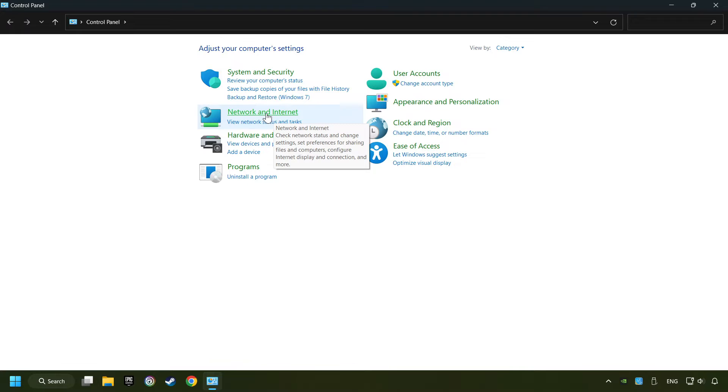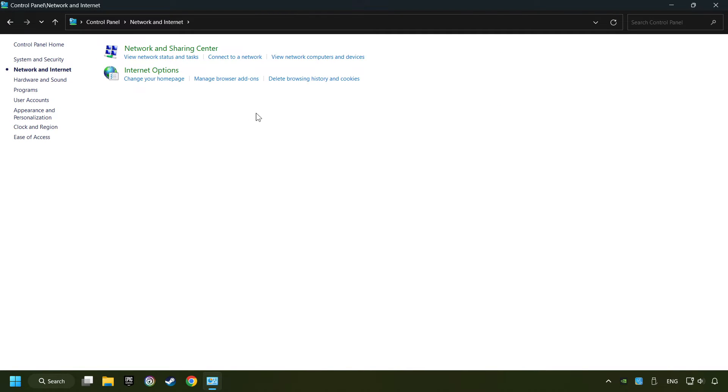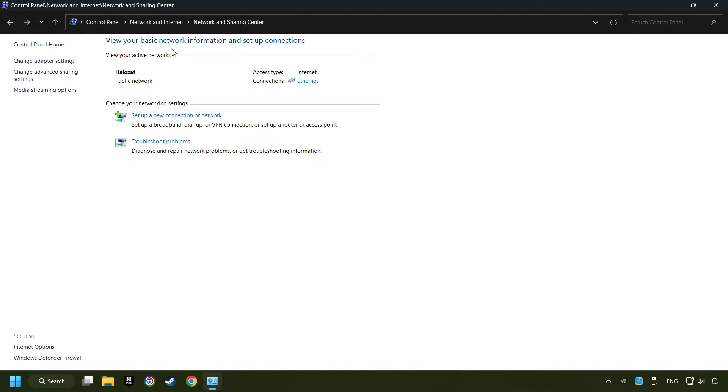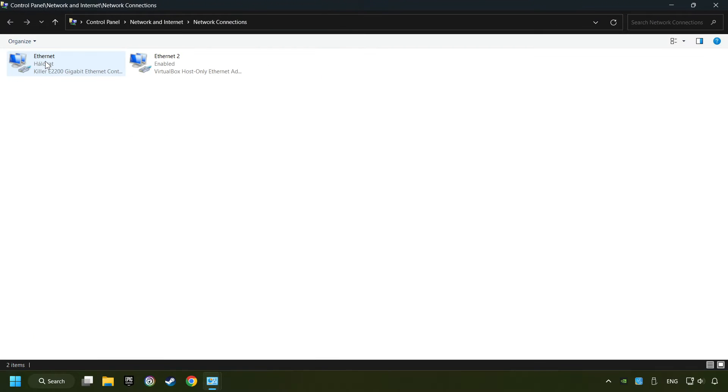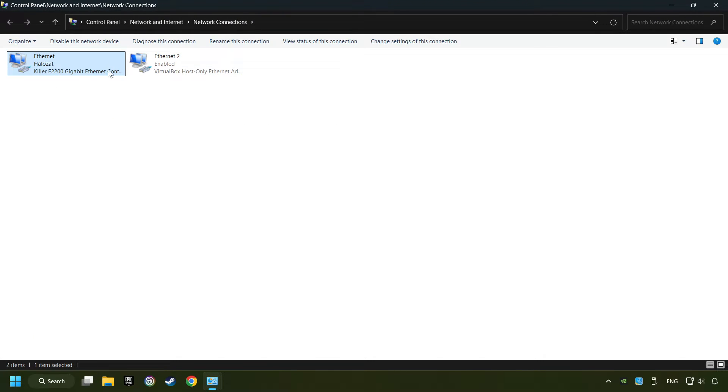Click Network and Internet, then click Network and Sharing Center. Then click Change Adapter Settings. Right-click your network and click Properties.